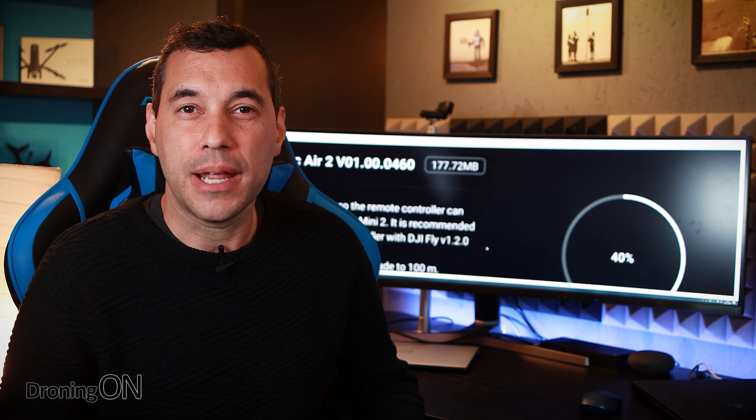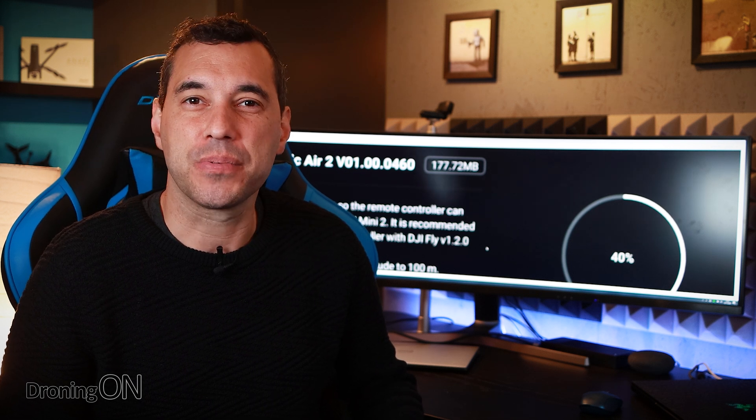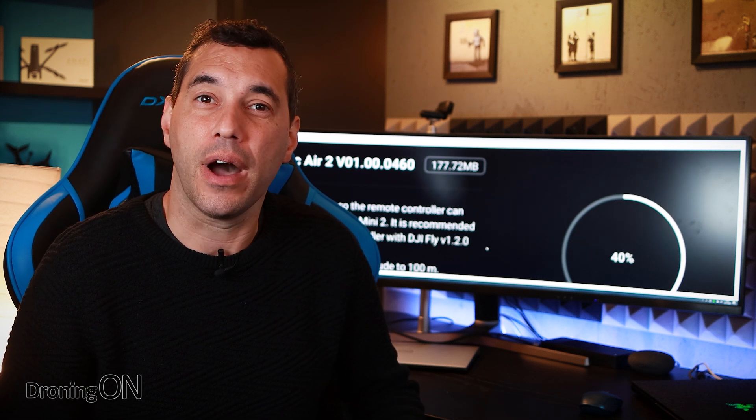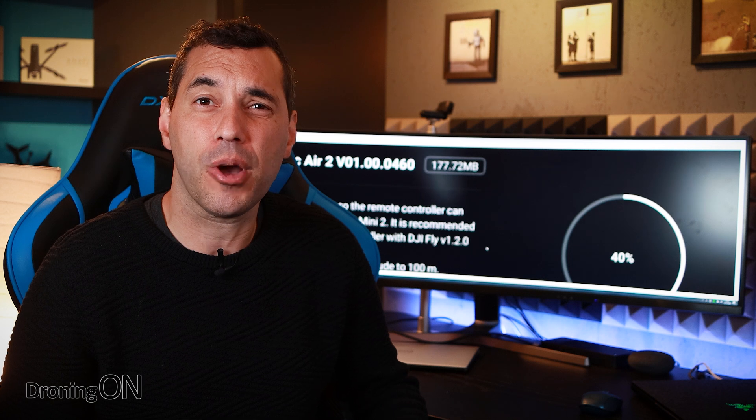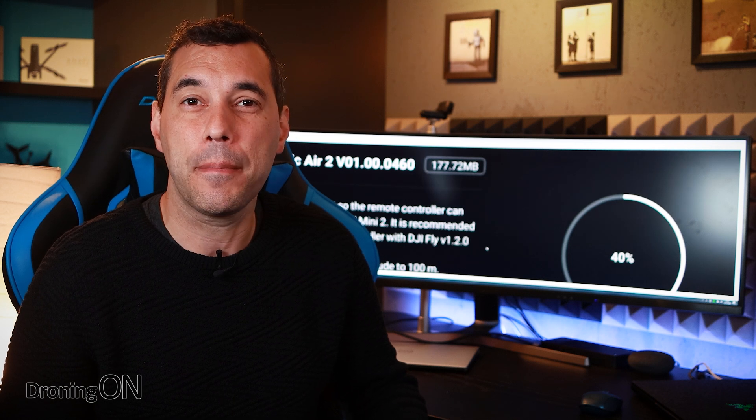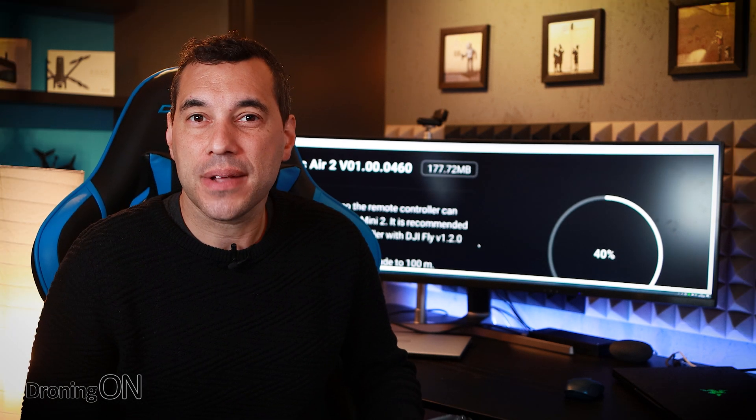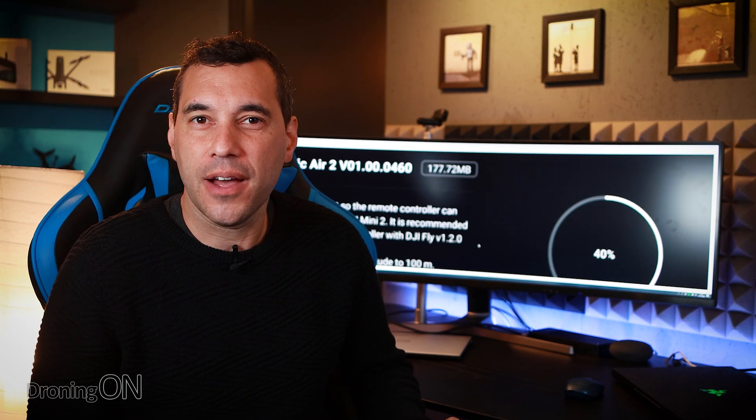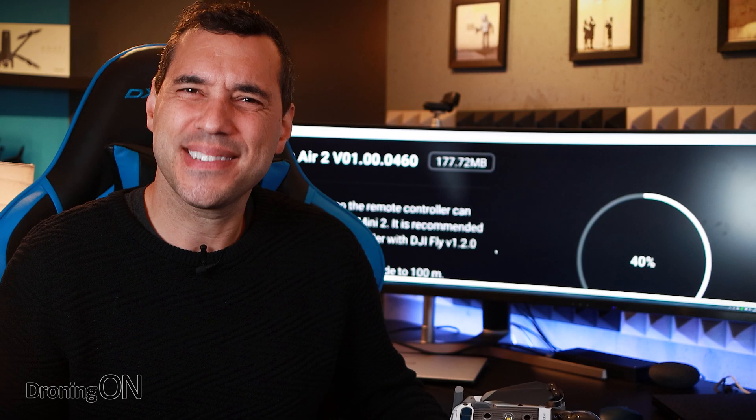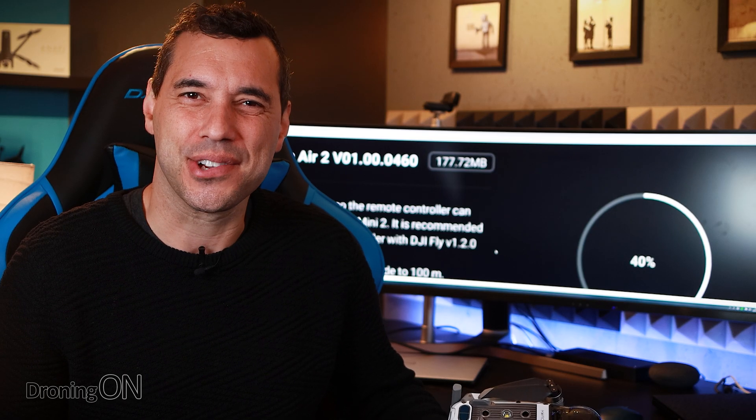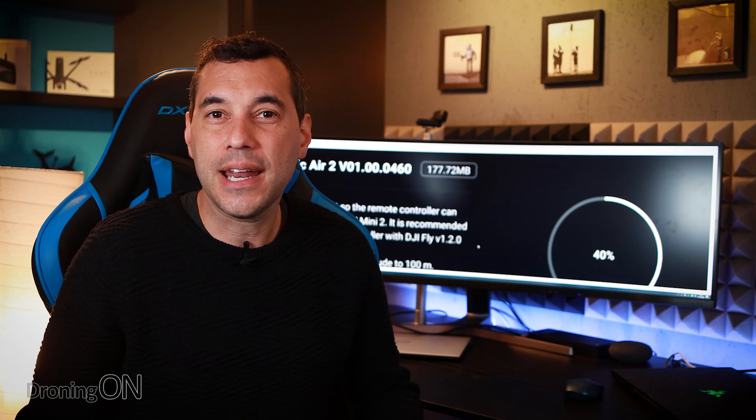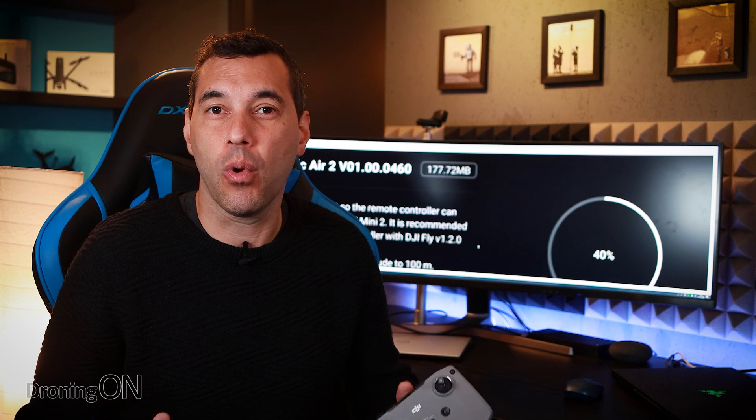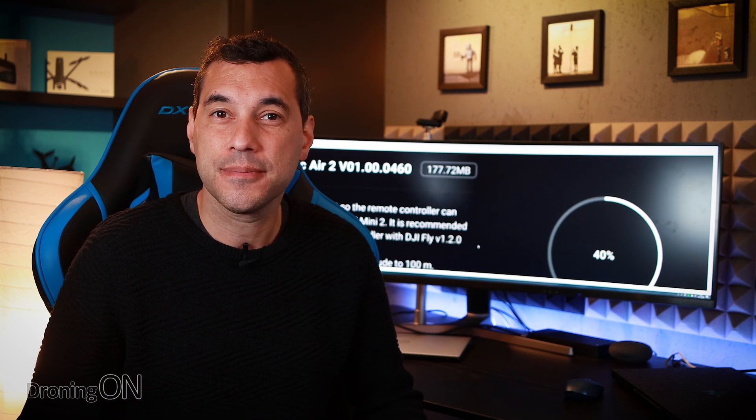DJI are really pushing the boundaries with their firmware updates for products right now with firmware updates arriving by the day. The latest firmware to arrive is for the lovely little Mavic Air 2 and this time in version 01000460. Why can't they simplify this versioning a little bit? Anyway let's have a quick look at exactly what this firmware update does.